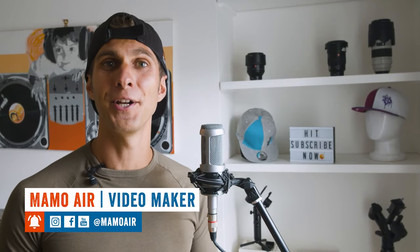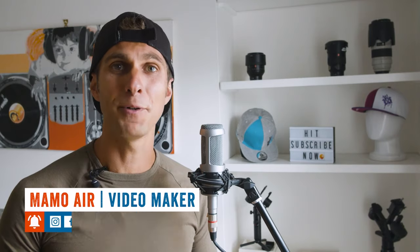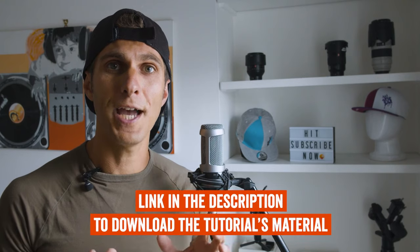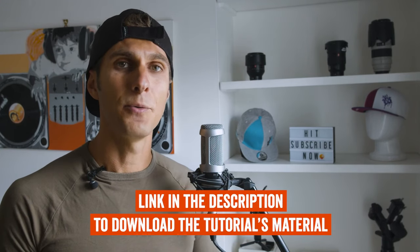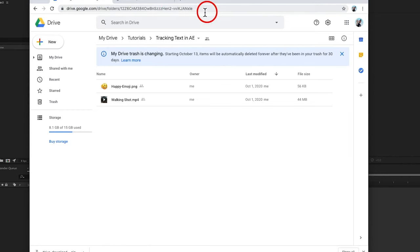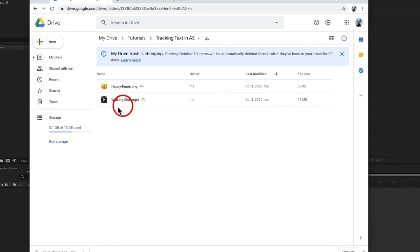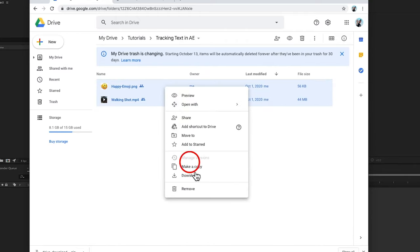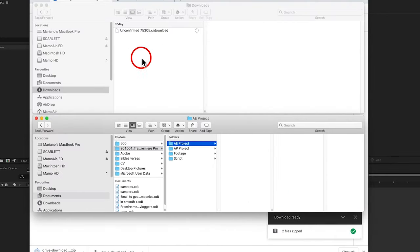Today we're going to learn in After Effects how to track a moving subject and how to attach text to it. If you go to the description tab you'll find a link with some material so we can work step by step. Once you click that link you'll be directed to a web page where you can download two elements: an emoji we'll use as an object, and a walking shot video clip that we're going to track. Select the two items, right-click, and click download — it's only 40 megabytes.